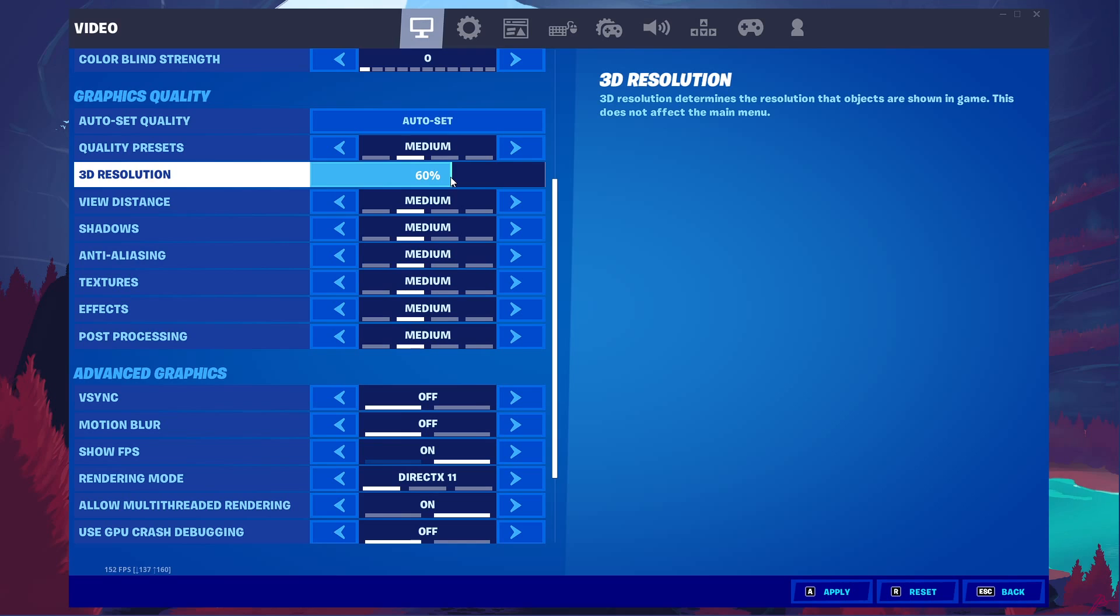If you can utilize a dedicated graphics card, then set this value above 60%. For Intel HD graphics users, you might want to lower it even more.